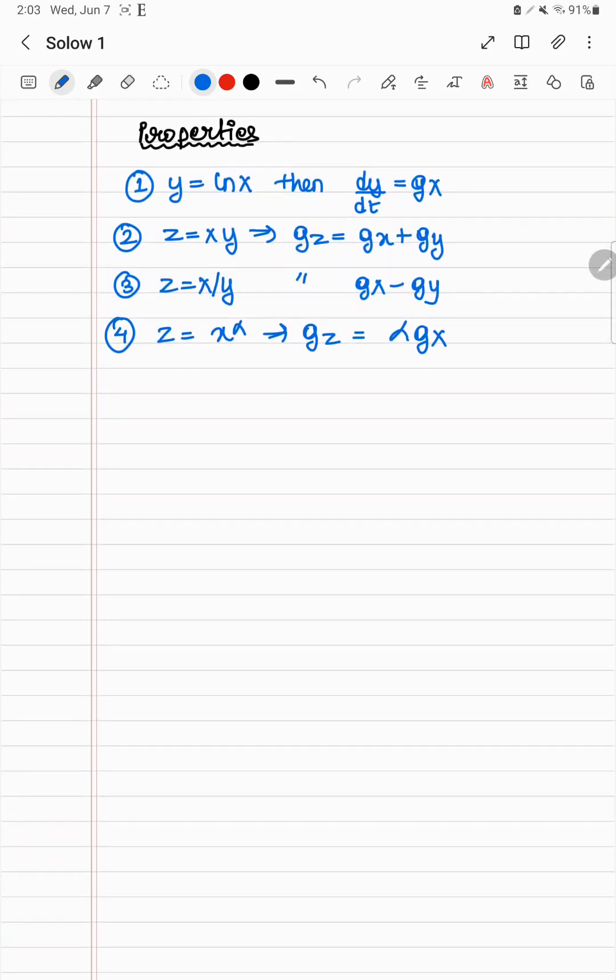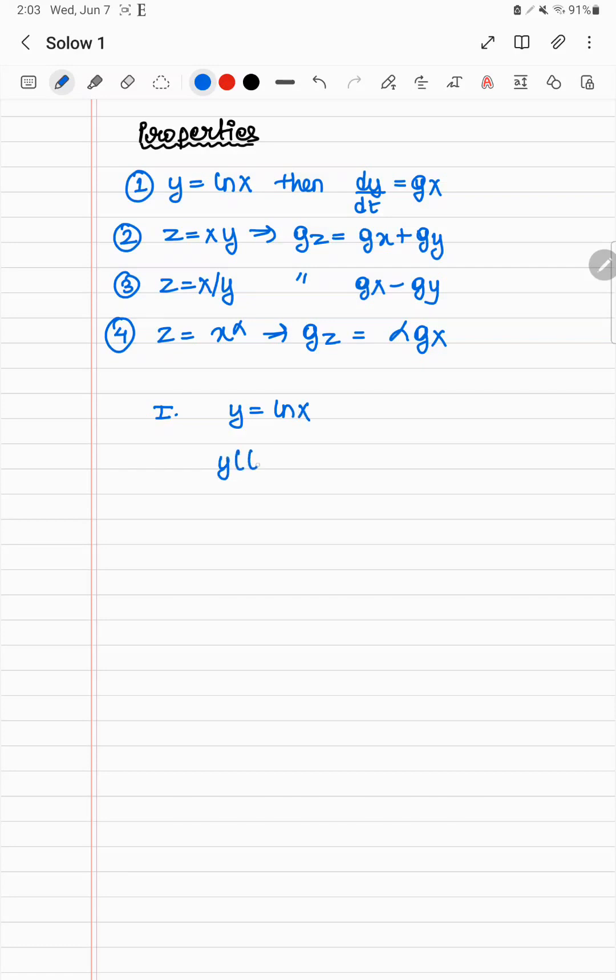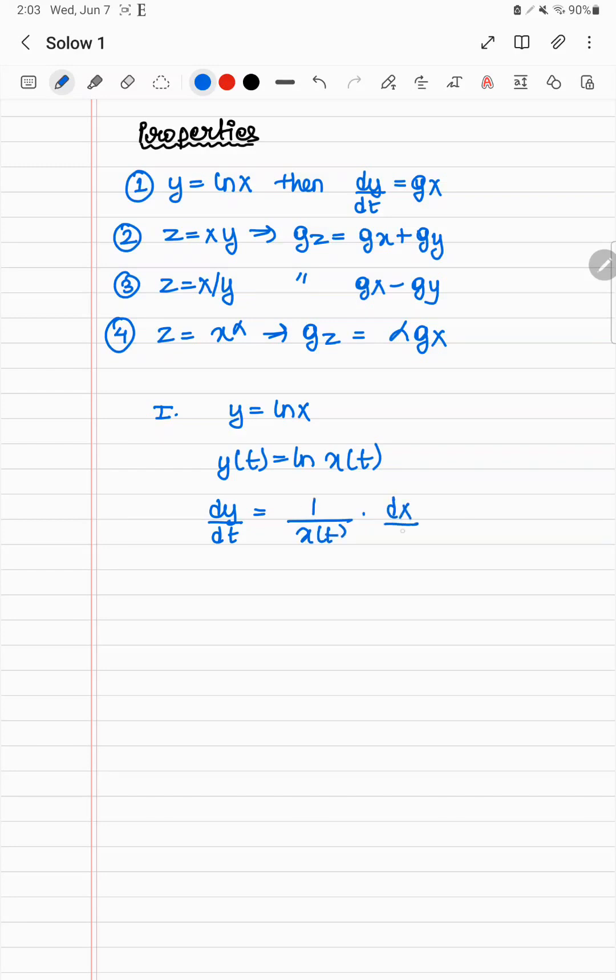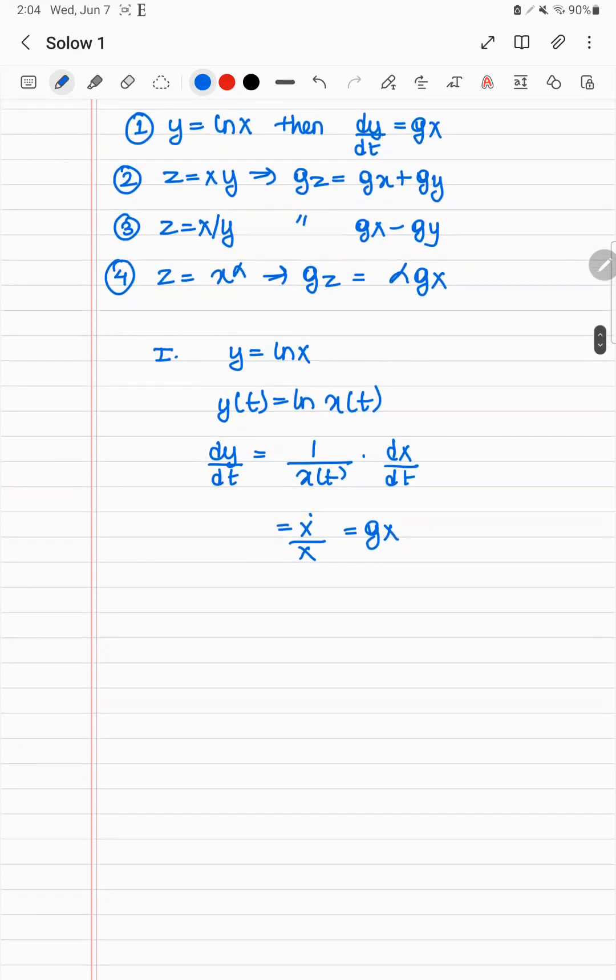So how do you derive these answers? For that you need to look at property 1. So suppose you have y as ln x, and both are functions of time. Let me write that explicitly. Now let's differentiate this with respect to t. So you get dy/dt equals 1 by x(t) into dx/dt, which is just x dot by x, which is g of x. Using this, you can derive these other properties very easily.